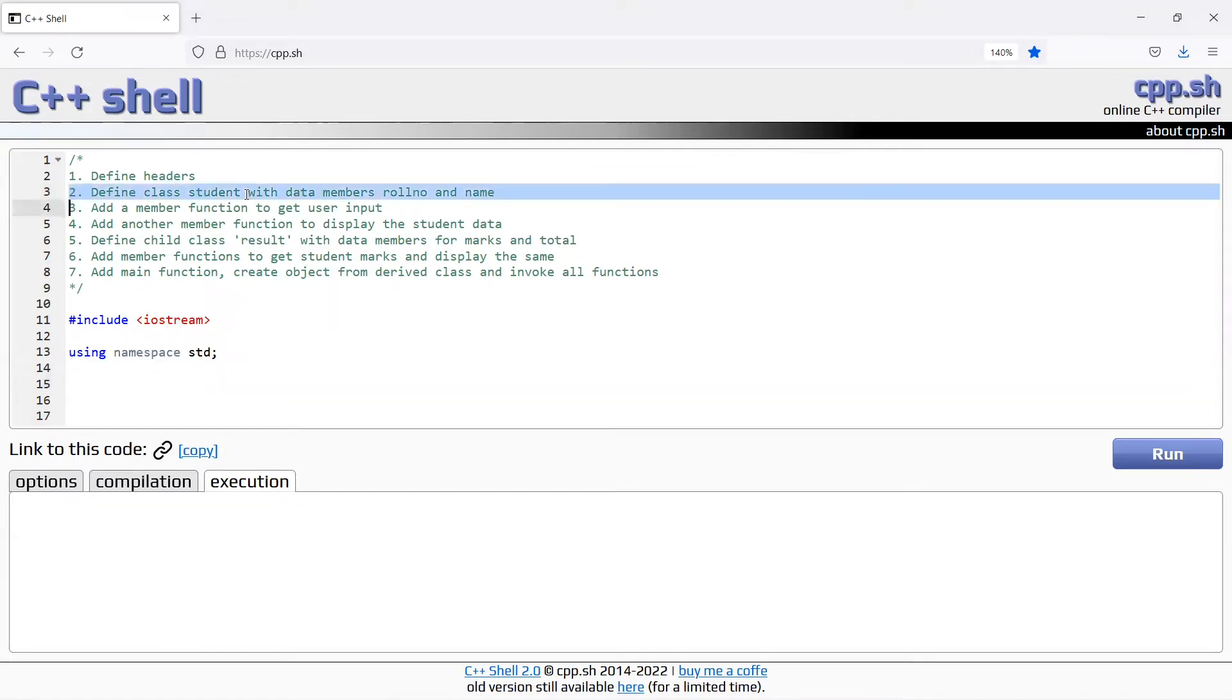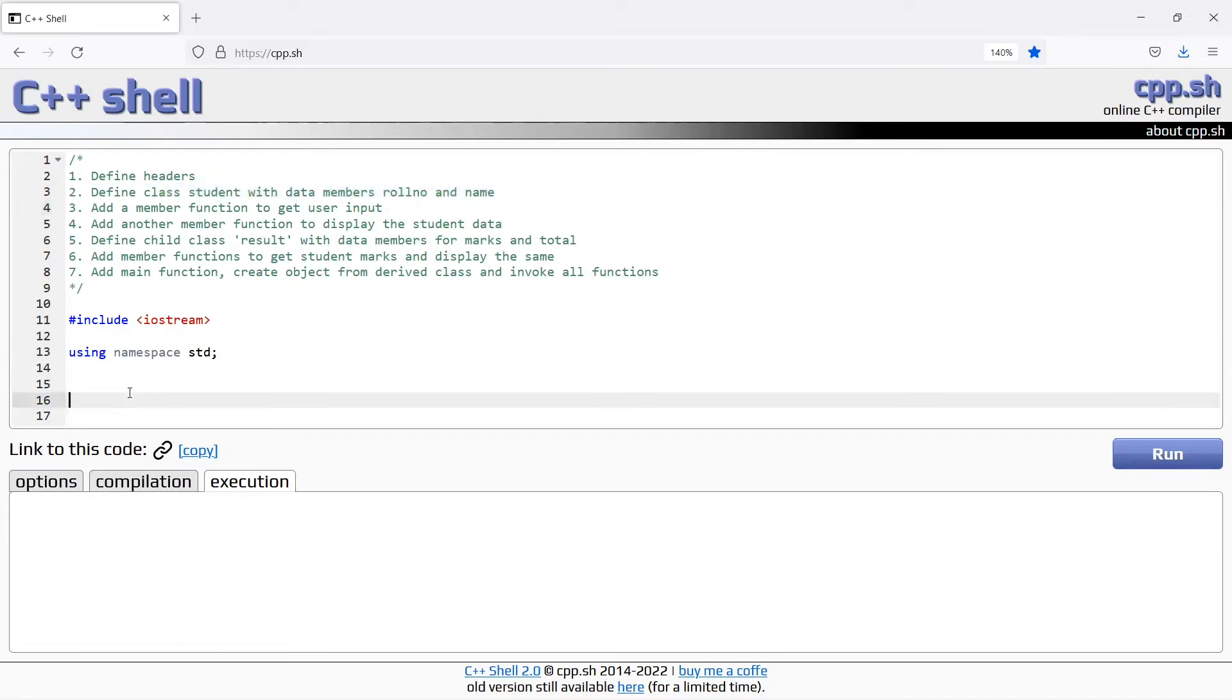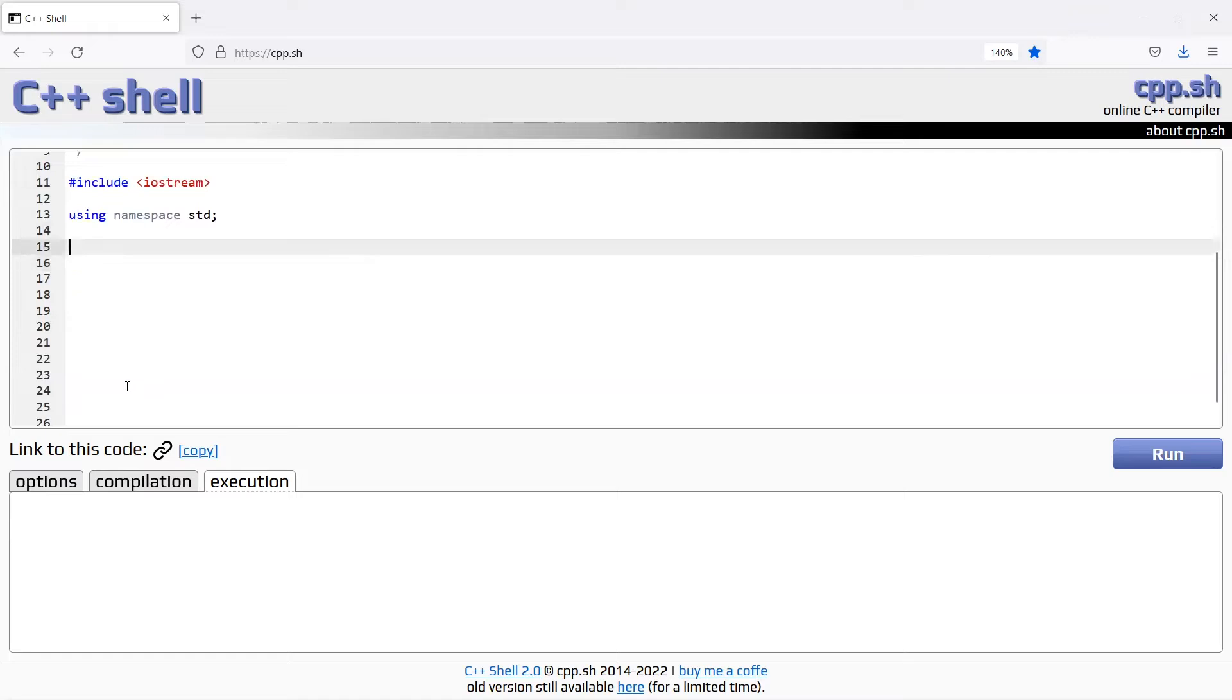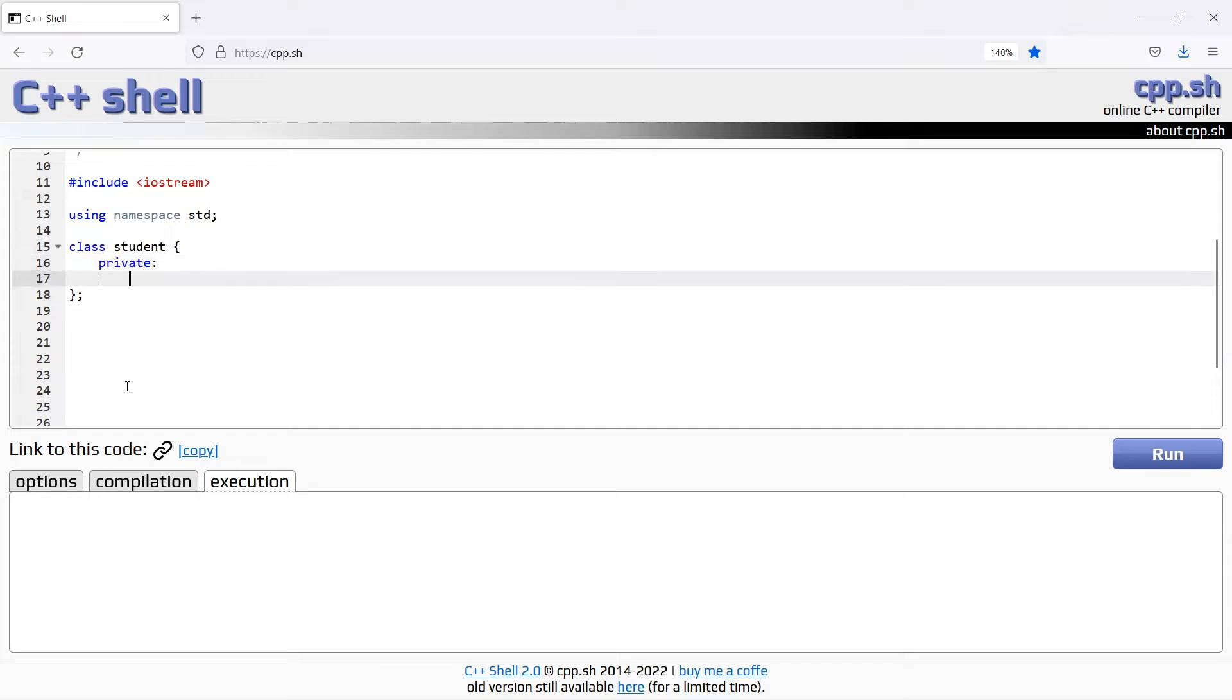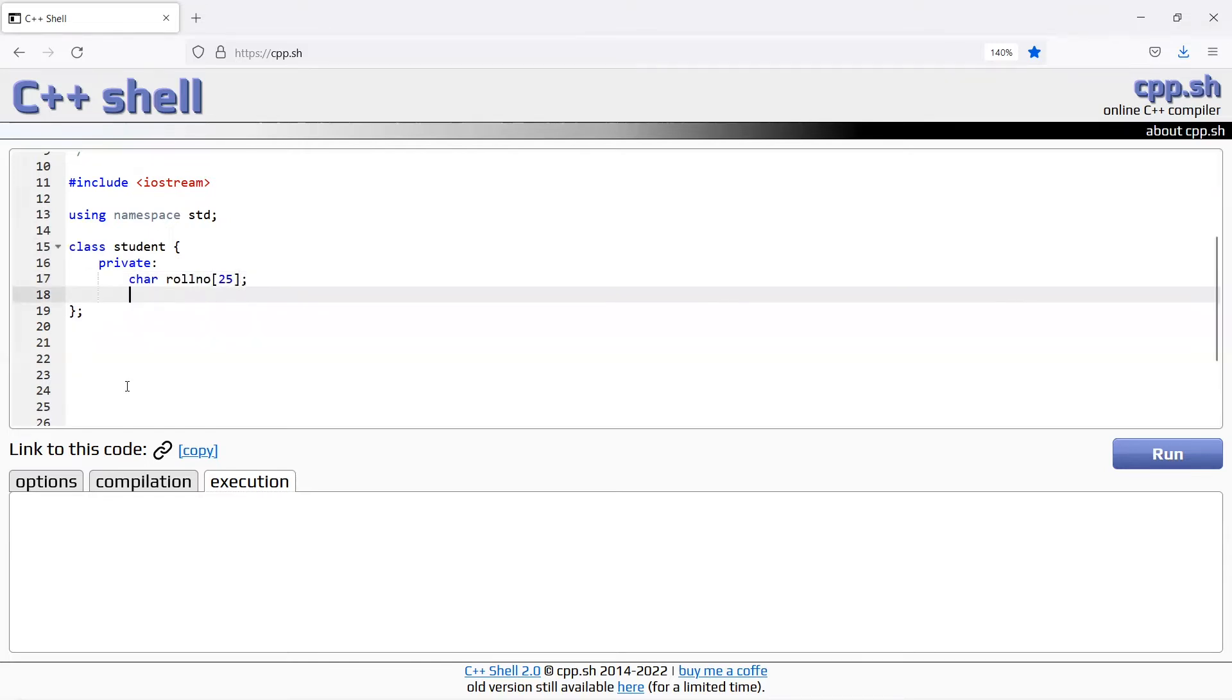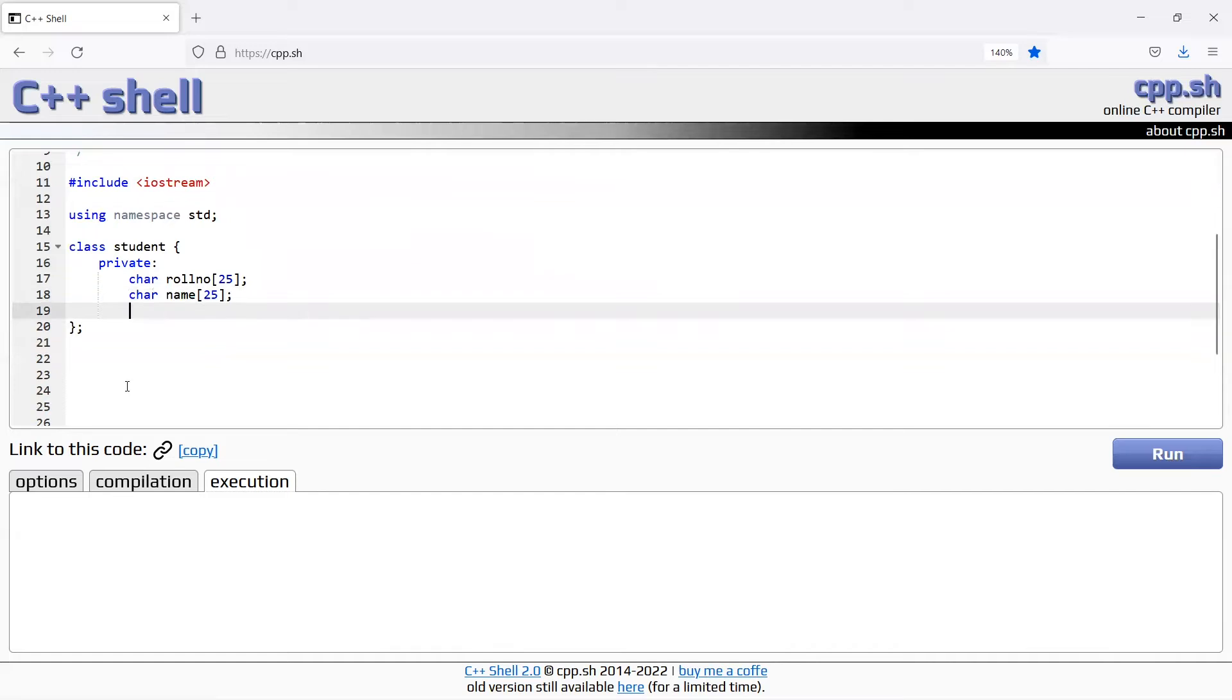This is the second step, define class student with data members roll number and name. Class student, in the private section we have the data members. Private character roll number 25 characters, character name. This string is defined as character variables, so the array will be defined as the array.